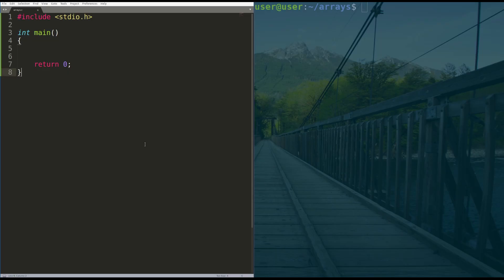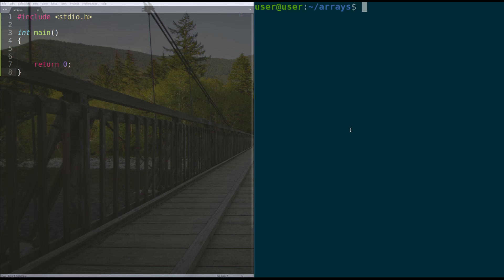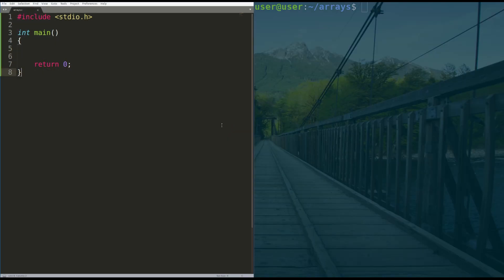All right, so we're in Linux, we got our coding environment all set up here. If you haven't seen my tutorials on writing your first Hello World program in C, or the pointer tutorial that I did in C, you're going to be a little lost in the syntax here. But if you have seen those, or you're a little experienced in C, stick around, we're going to dive into arrays right now.